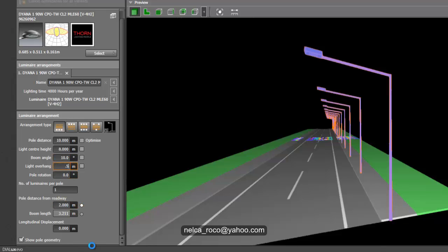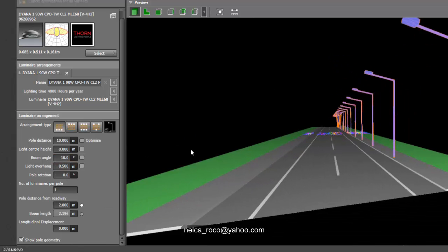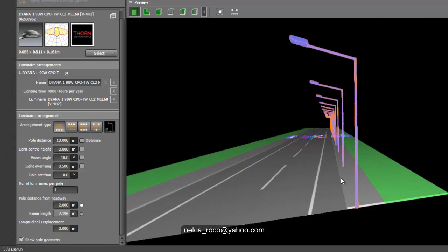Make sure the pole distance from the roadway is established first, and then adjust the light overhang — let's make it 0.5 and see what happens. Establish first the pole distance from the roadway, which is the distance of your poles to the road itself, and then adjust the bracket later. That's the best thing you can do, because otherwise you keep changing back and forth.